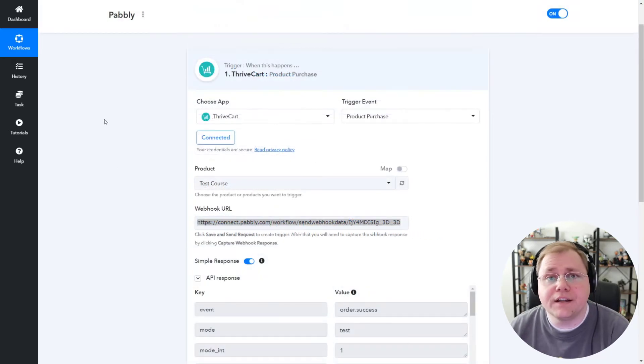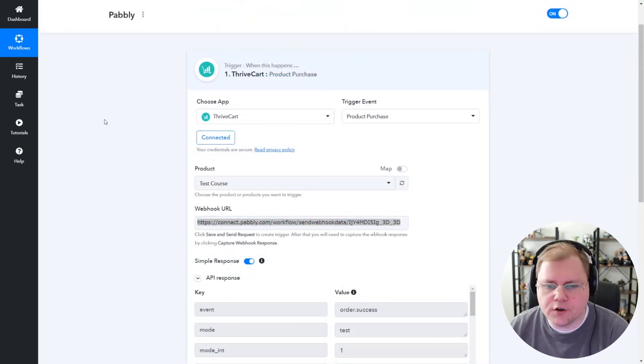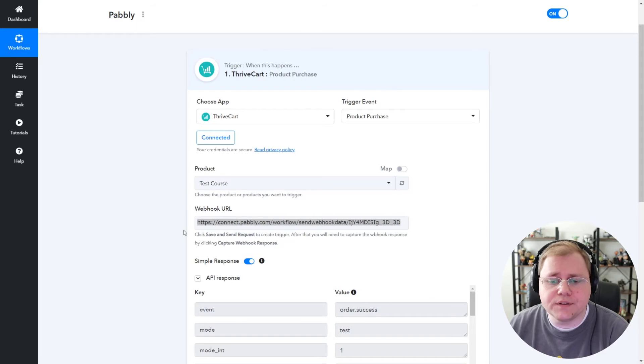All right, and our data came in. That took about maybe 10 seconds or so. So let's go ahead and now start mapping this to FluentCRM.